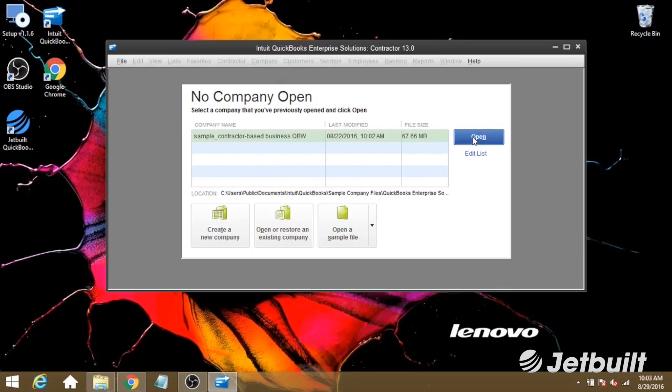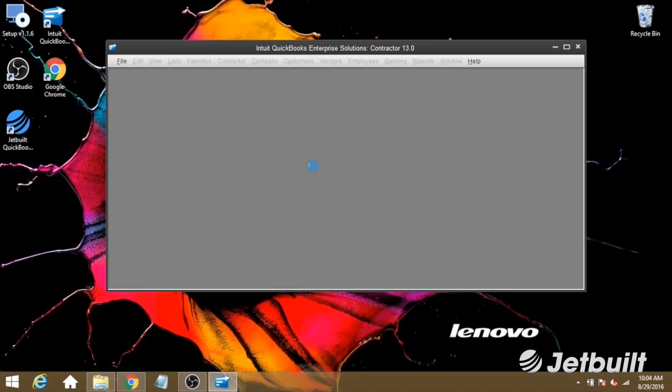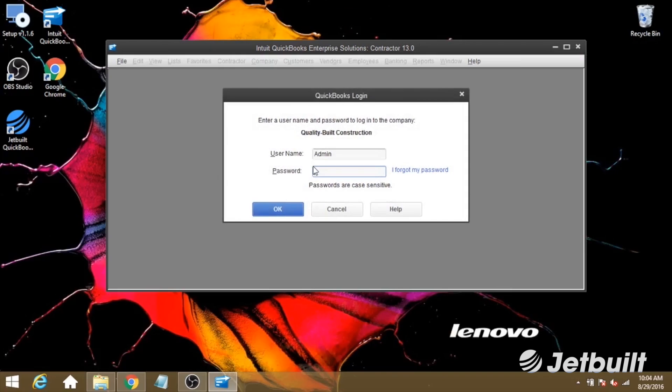Now, let's open up our company file, and for this example, I'll just use the sample file that QuickBooks provides. Let's make sure we're logged in as an admin, and then click OK.